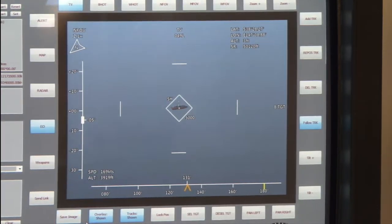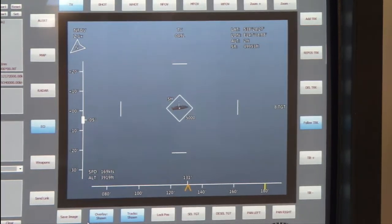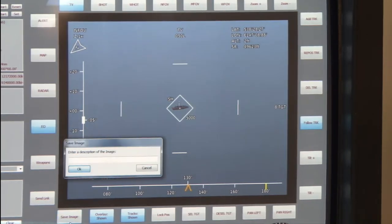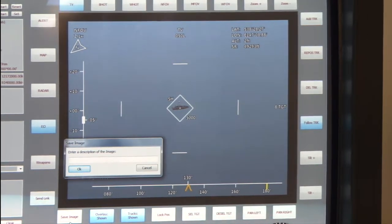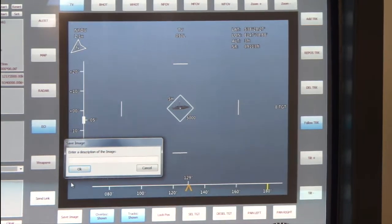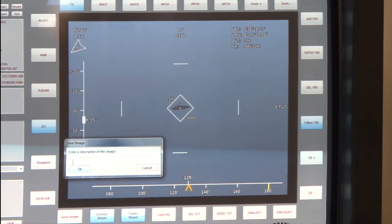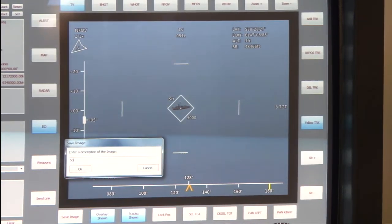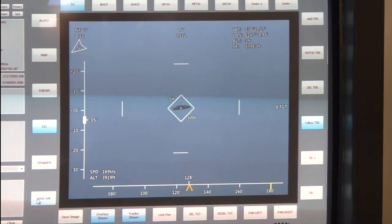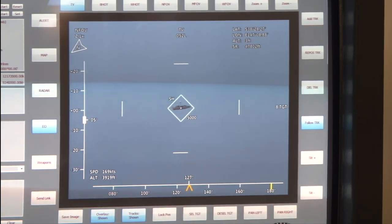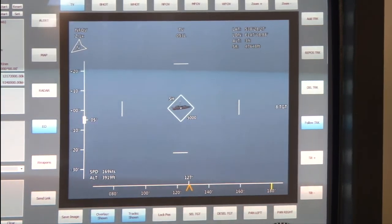Once we're there, we've also got other buttons here to save the image. We'll cover this briefly before with the data link — just call it 5000. And that saves in the log and you can send it over link as required.